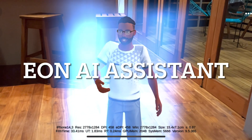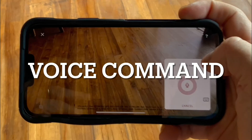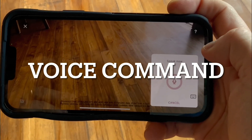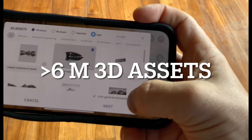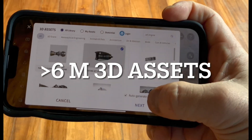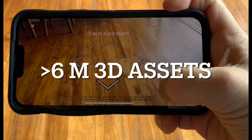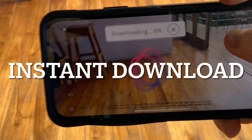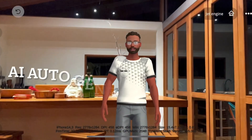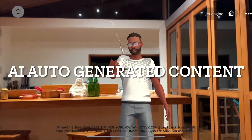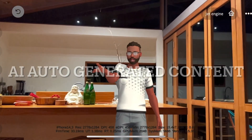Hi, what do you want to learn about? I want to learn about jet engines. Now I'm going to create a knowledge portal for you.